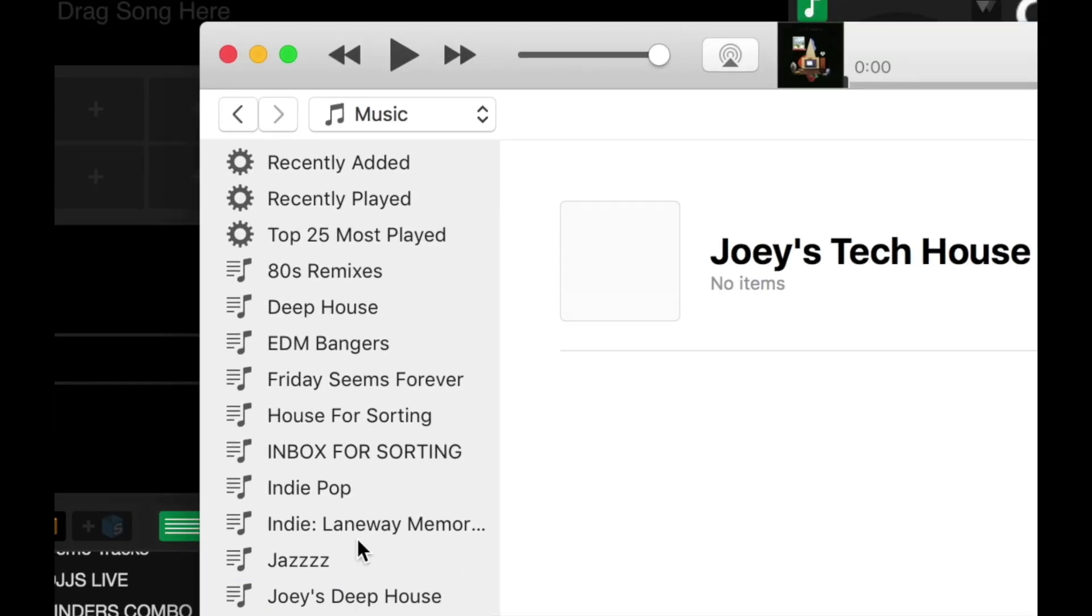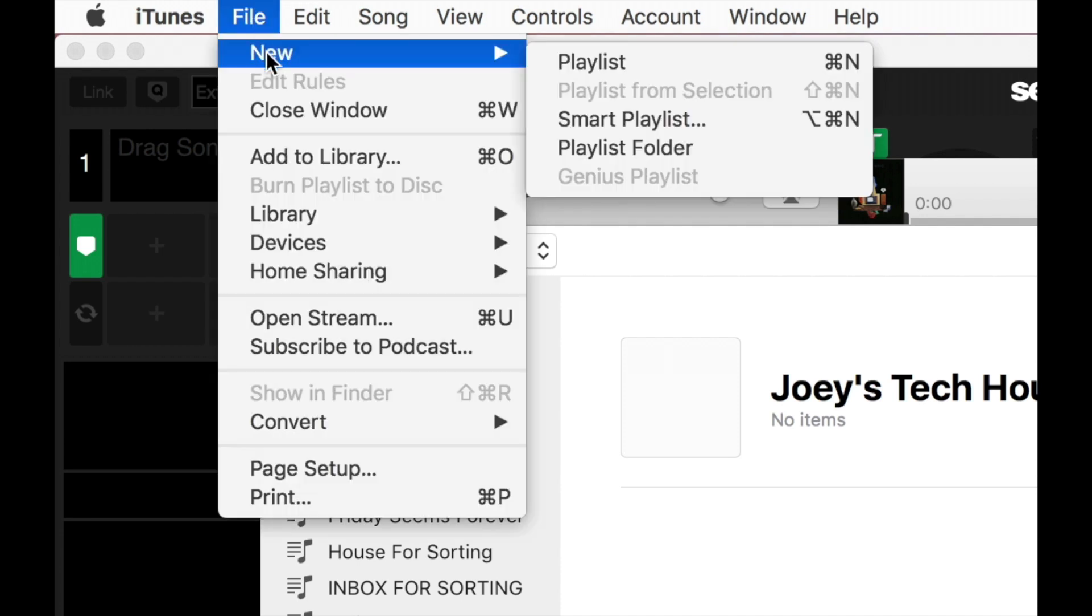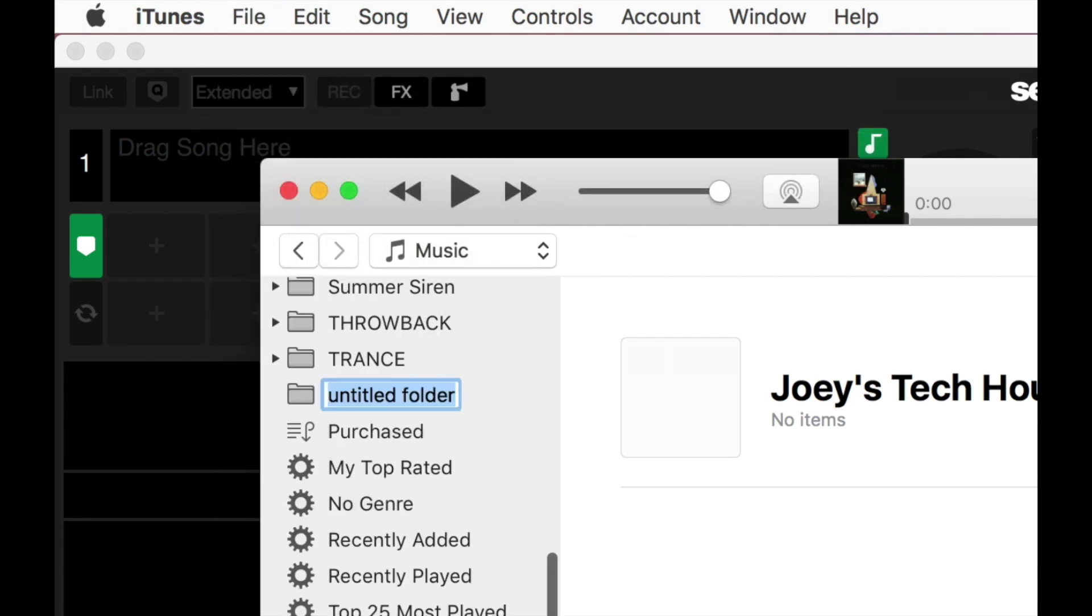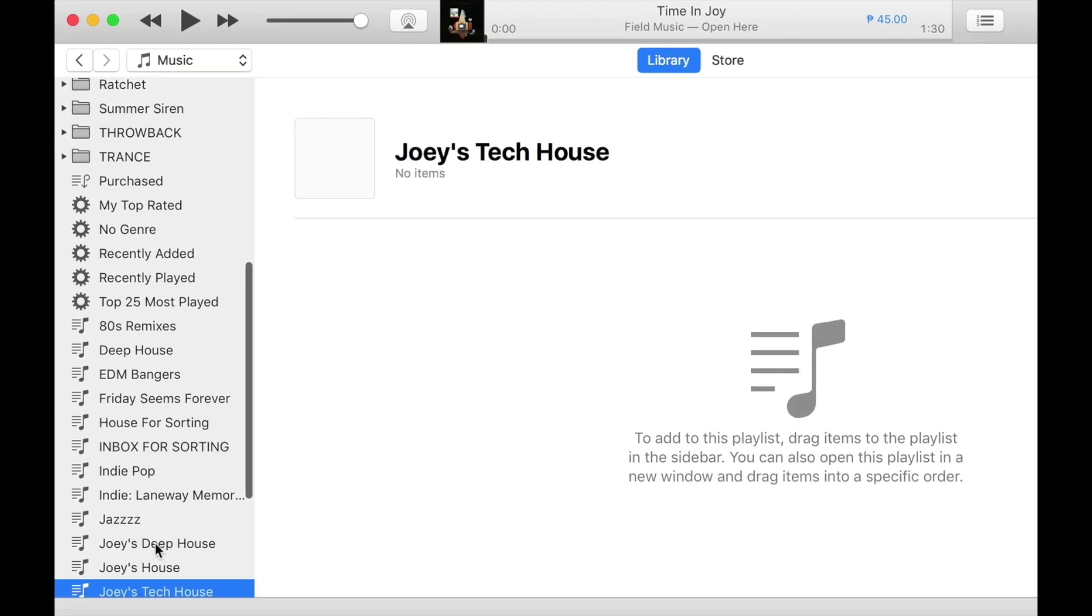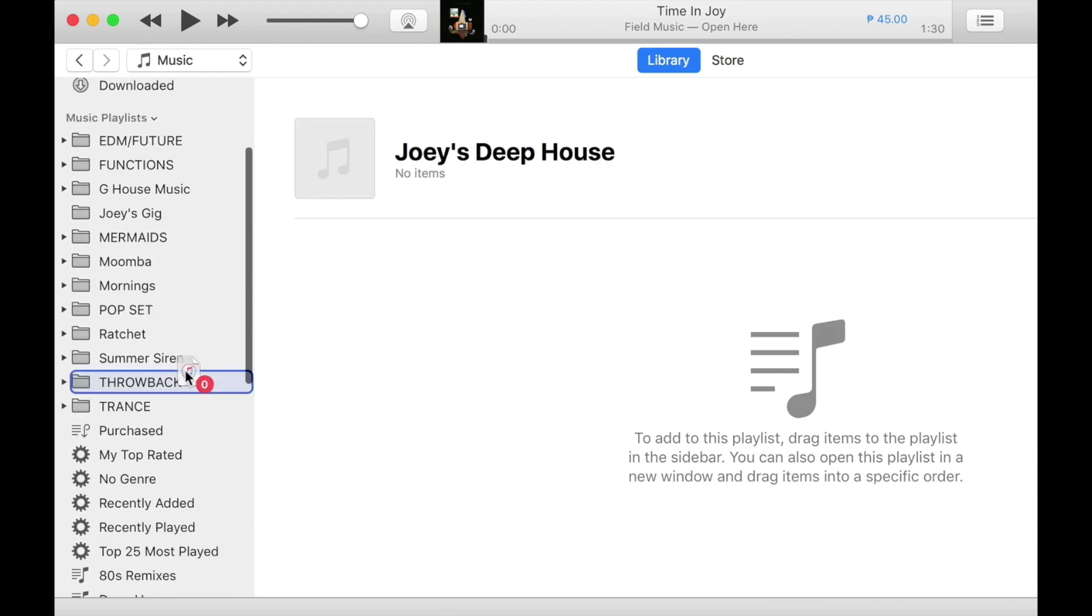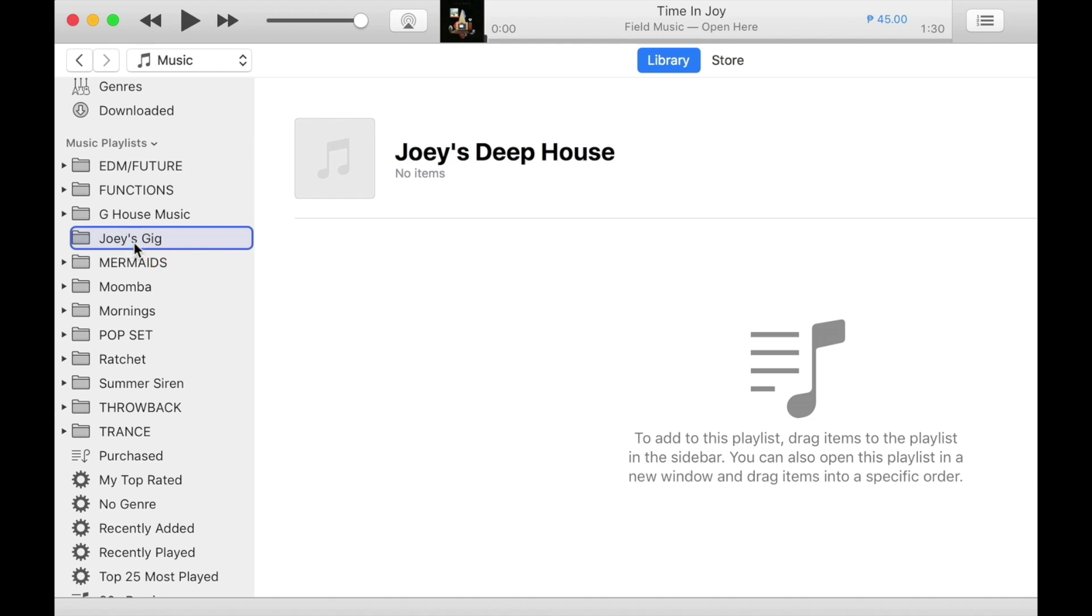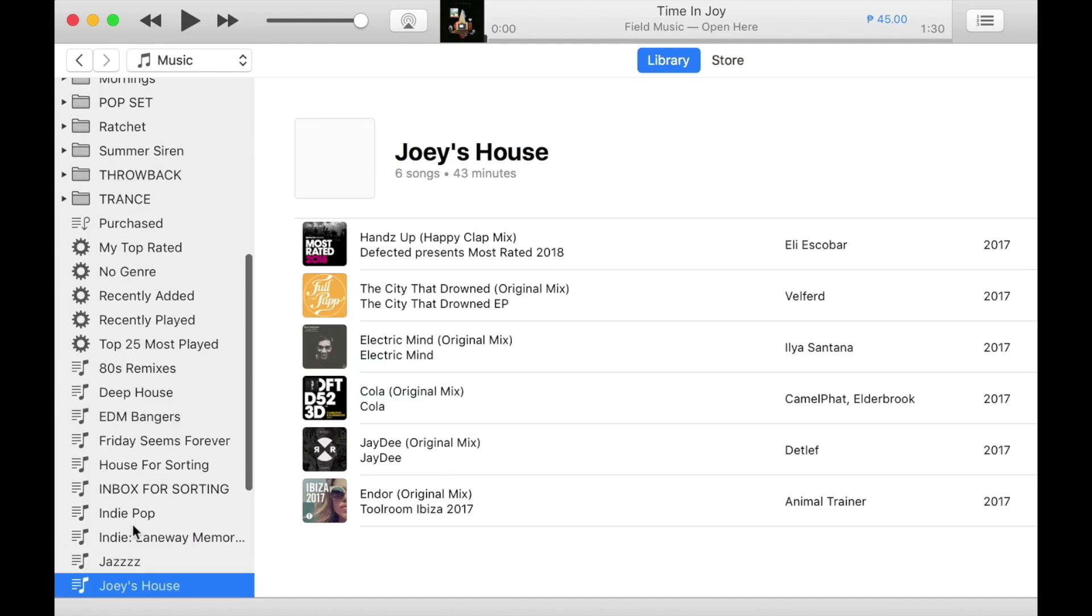So now, I'm going to go to File, New, and I'm going to choose Playlist Folder. That's going to make a new playlist folder over here, which I can rename Joey's Gig. And I can highlight, pick out the playlist, and drop them over onto the folder.